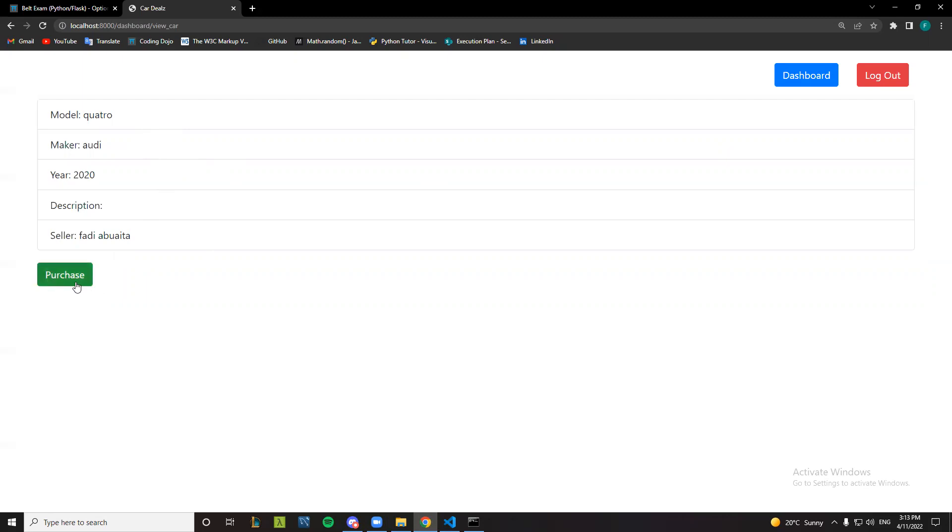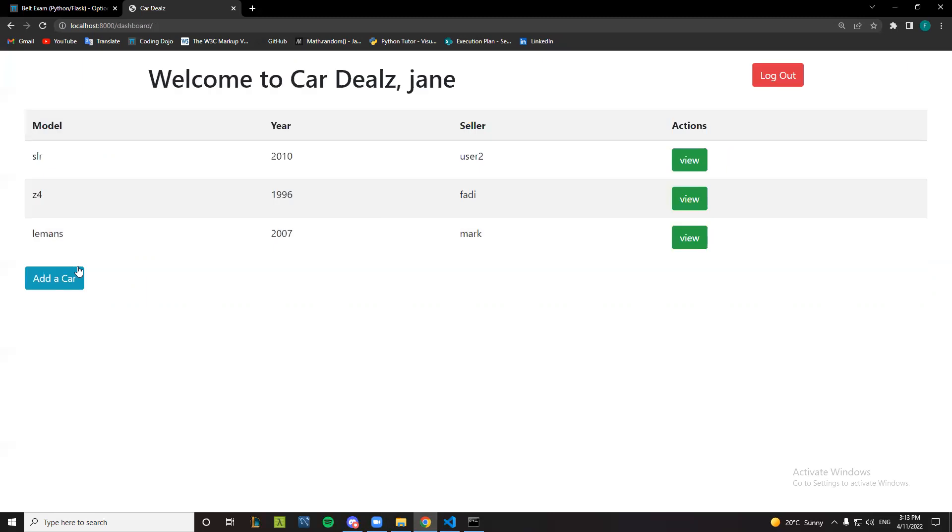this one, I want to purchase it. Click purchase the Audi Quattro 2020 and it's gone from this list. So